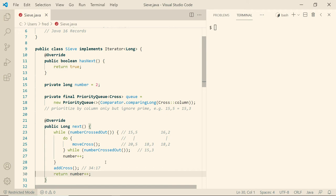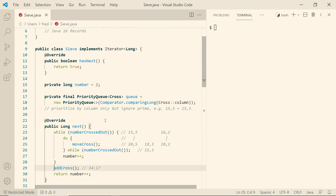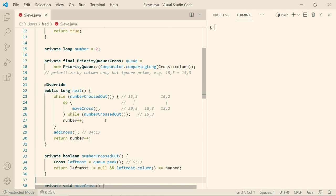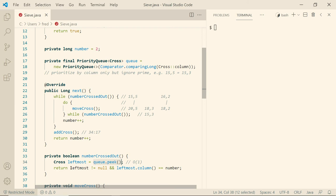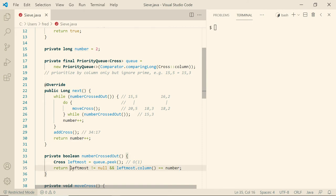So that's a high level overview. But of course, we're curious what exactly does number crossed out, move cross and add cross mean? We can probably guess, but how is it implemented? Let's see. Let's start with number crossed out. So here we ask for the leftmost cross, the one with the lowest column in the queue, which can be accessed in constant time very efficiently. If that exists and if its column is the number that we're currently interested in, in this case that was 15, then we say yes, the number is crossed out. Otherwise, either we have no crosses in the queue or we have a prime number.